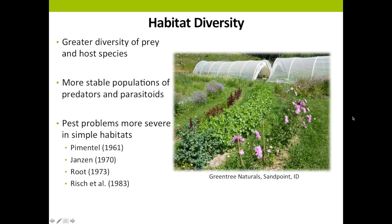This brings us to species diversity. Implementing a trap crop introduces species diversity into a farm, and species diversity influences ecosystem function. Diverse habitats provide a greater diversity of prey and host species, which often results in more stable populations of predators and parasitoids, leading to decreased pest problems in diverse habitats — and explains why we see more pest problems in simple habitats.